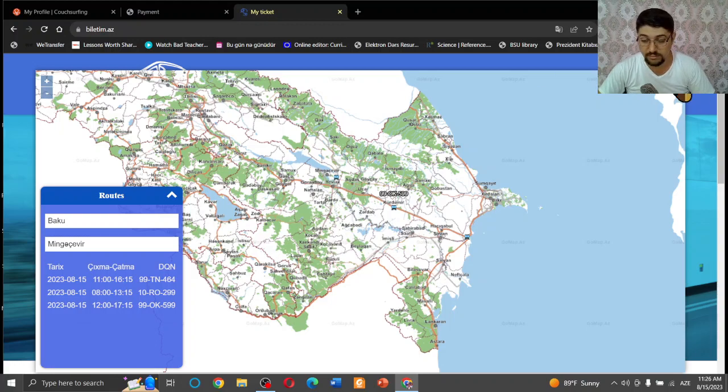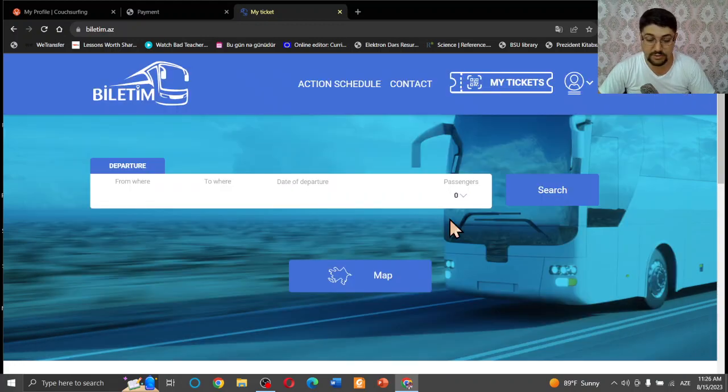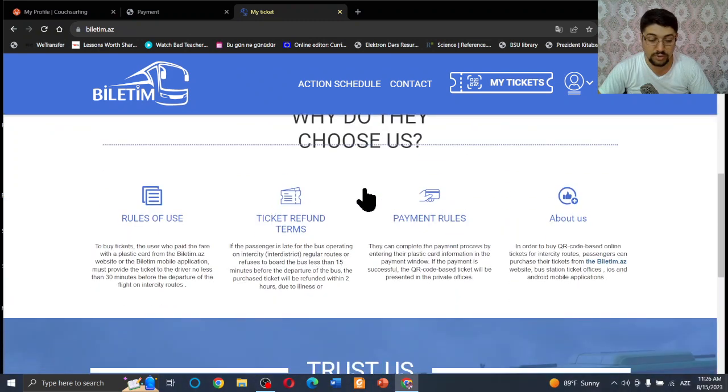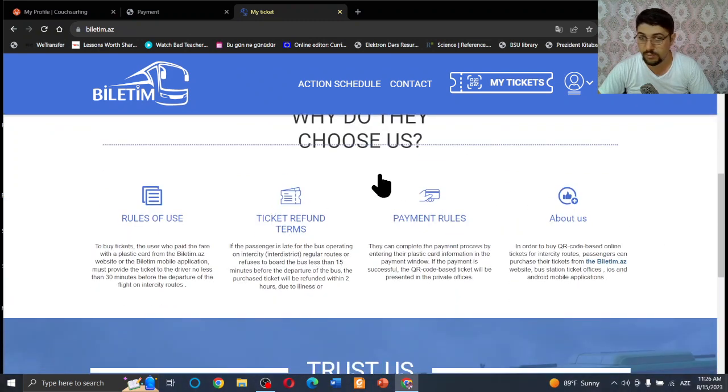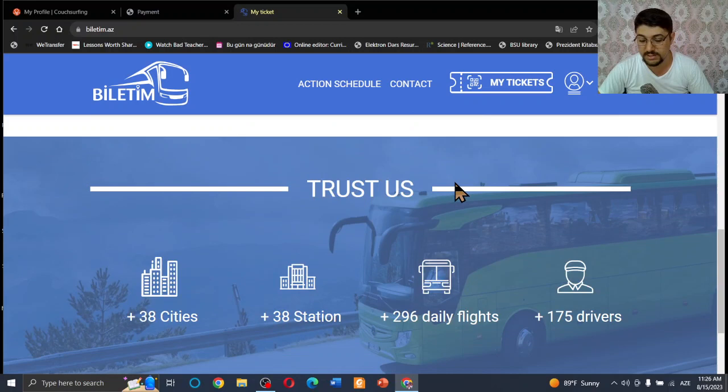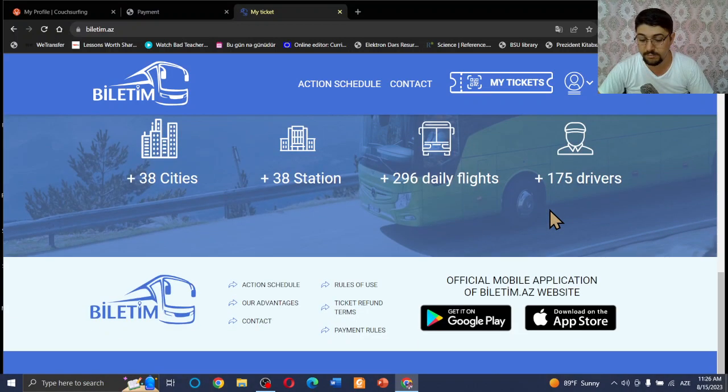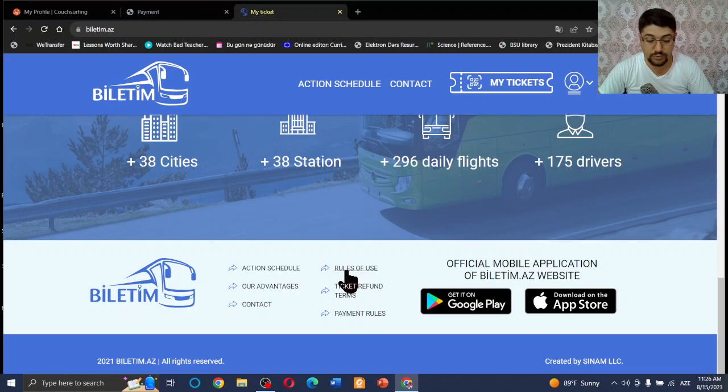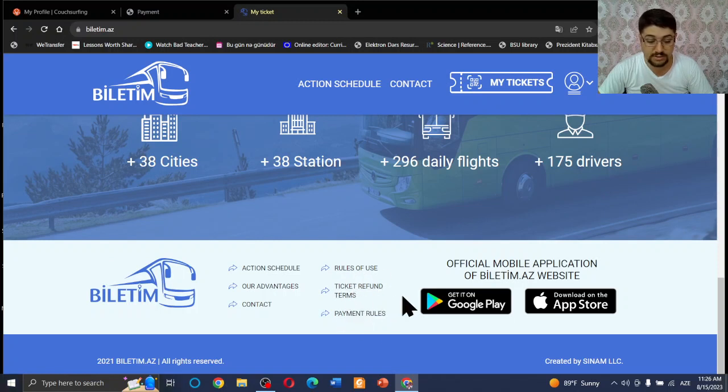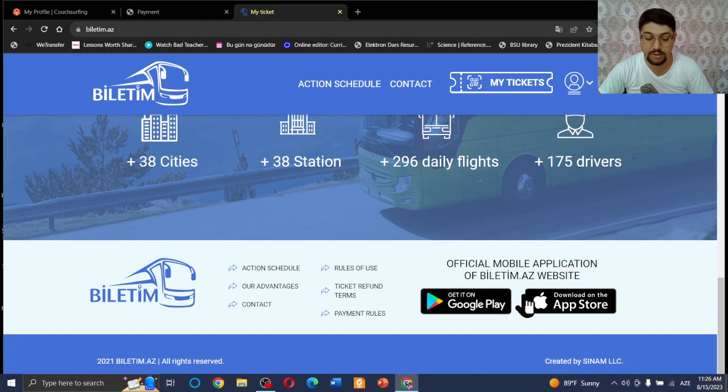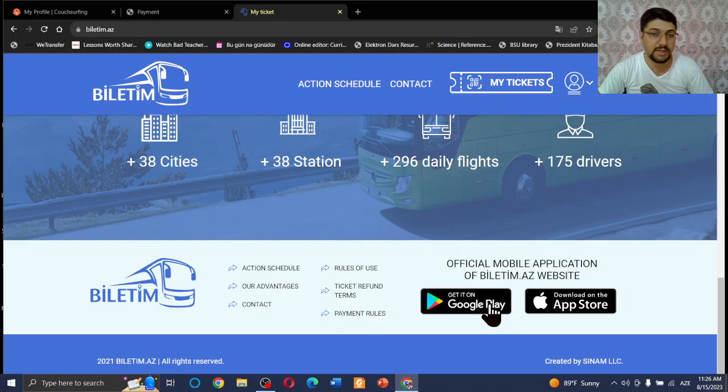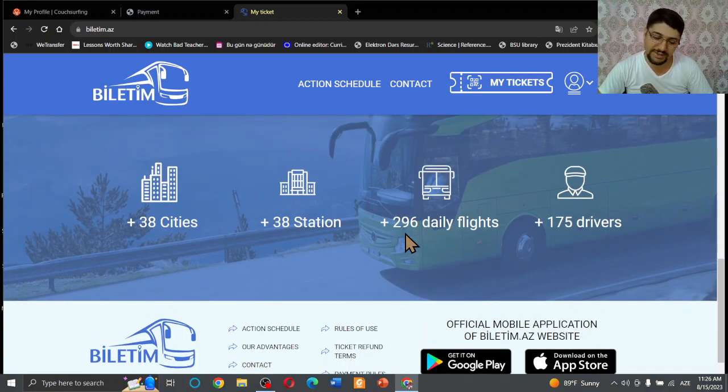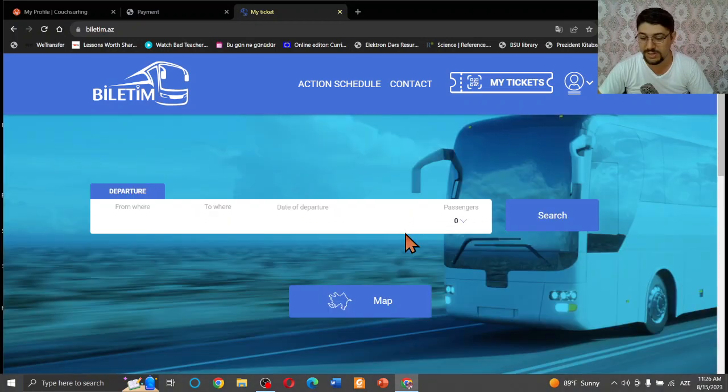Actually, it's a really perfect website. When you go down, there are lots of verbal information. I think you can check them and that will be helpful for you. There are lots of rules of use, payment rules, ticket refund terms and something. You can use all of them. And also, as I know, there's an application on the Play Market. If there is enough space in your mobile phone or smartphone, you can download the app.